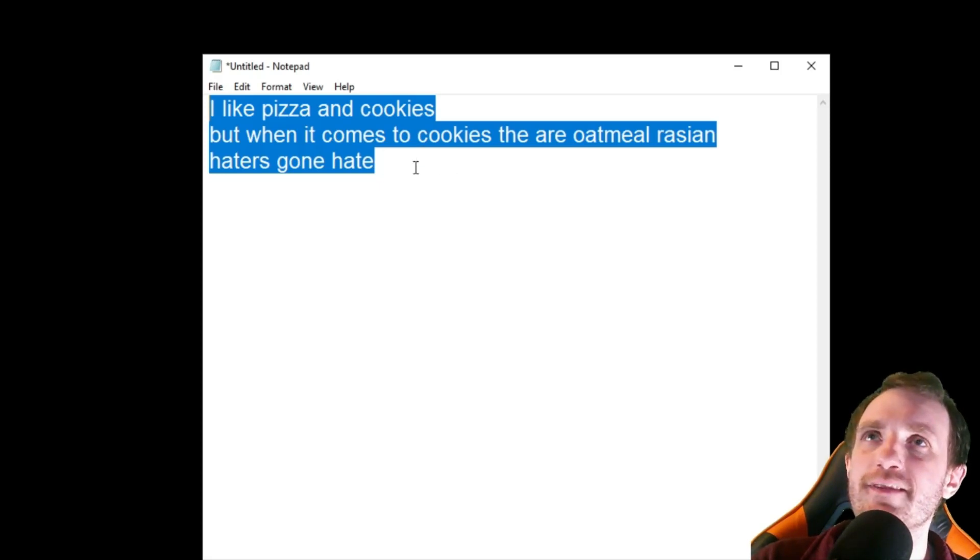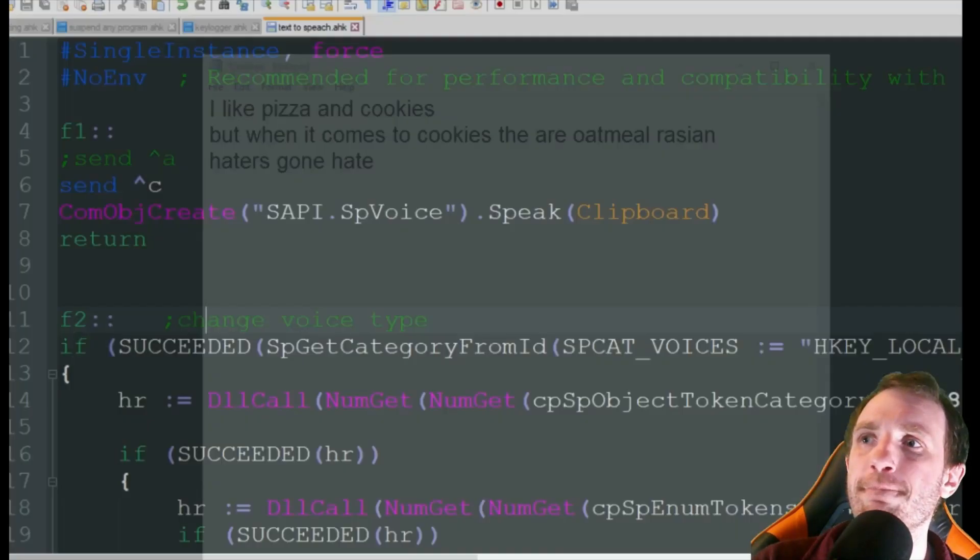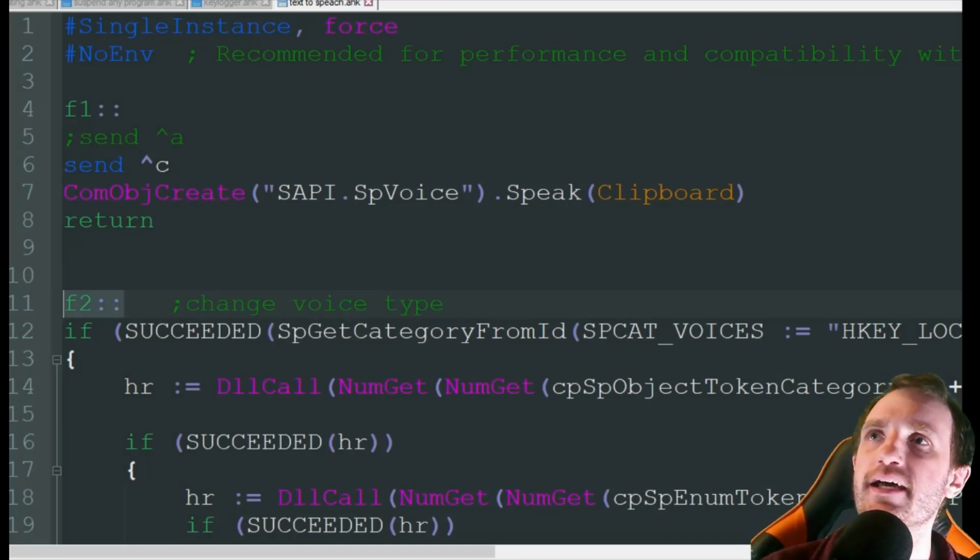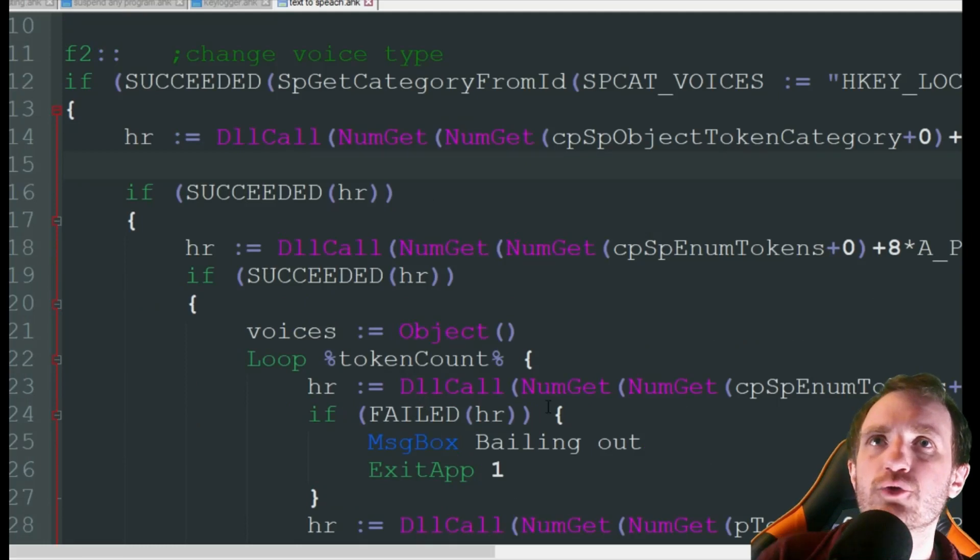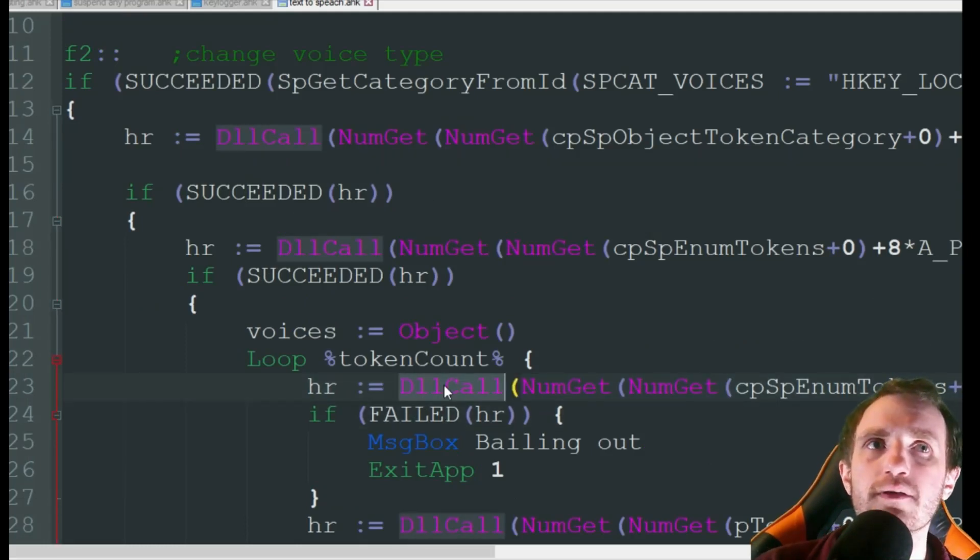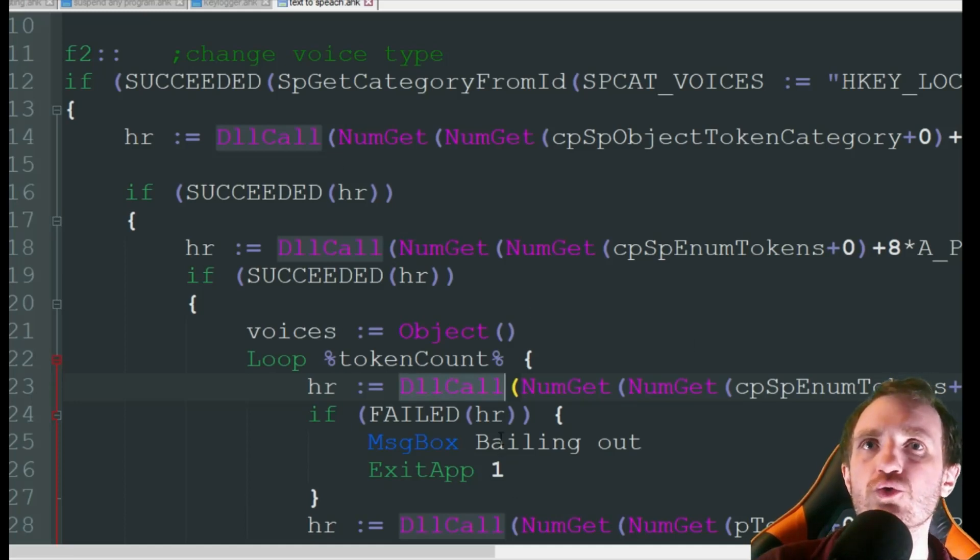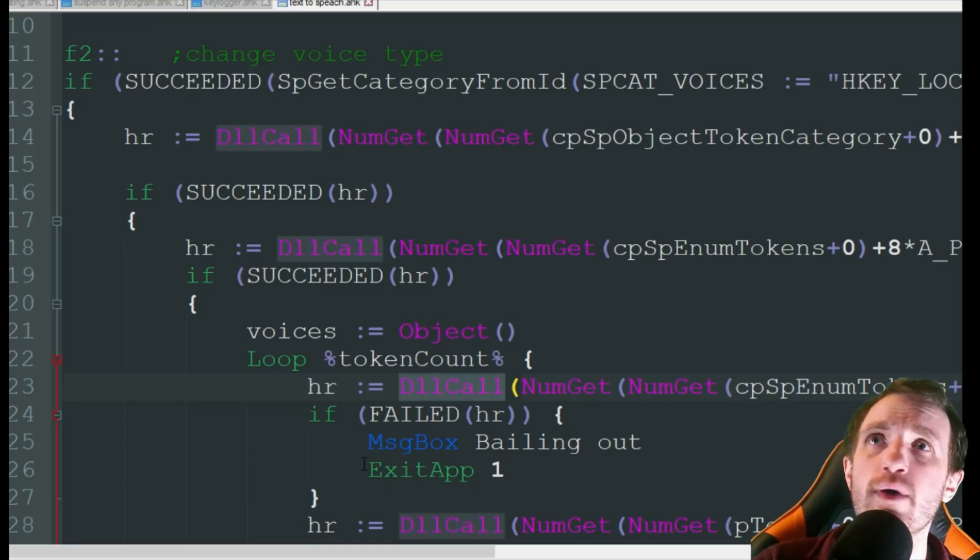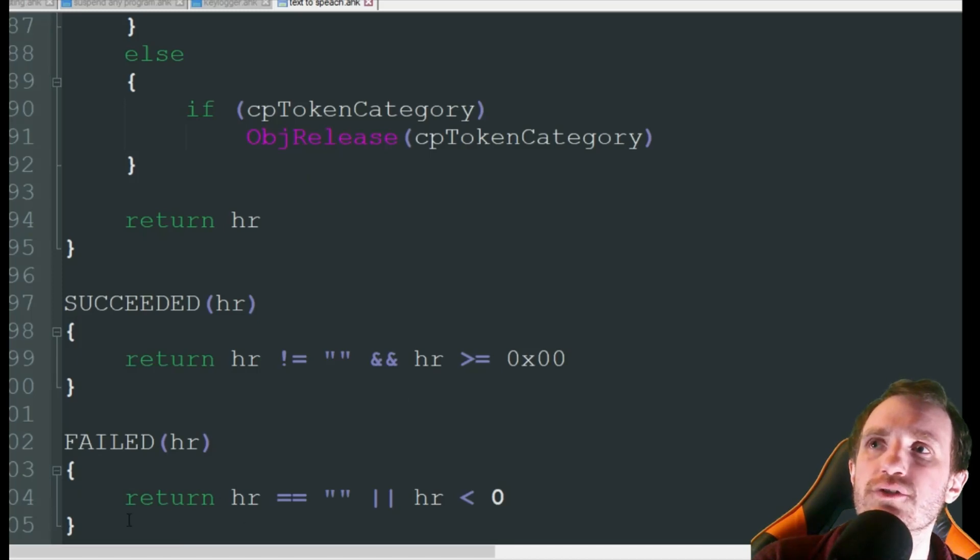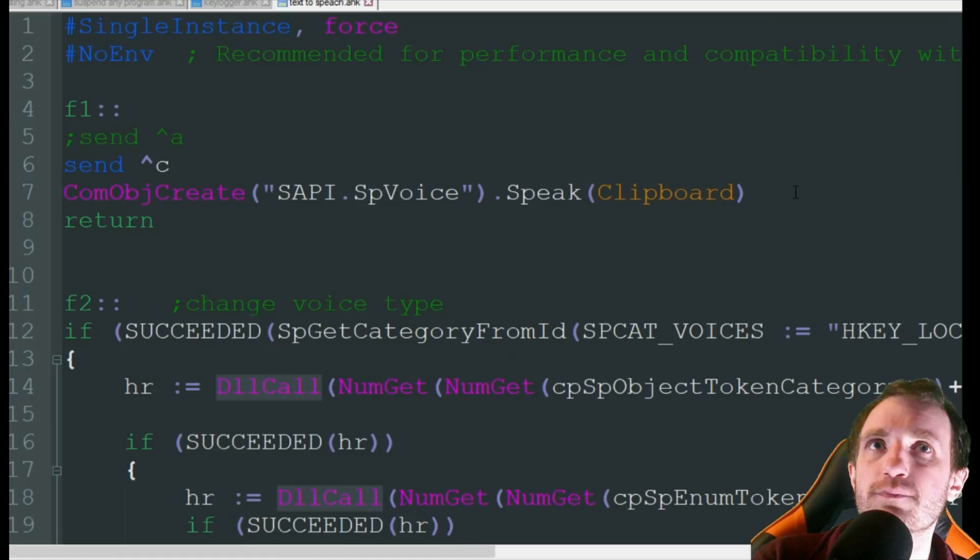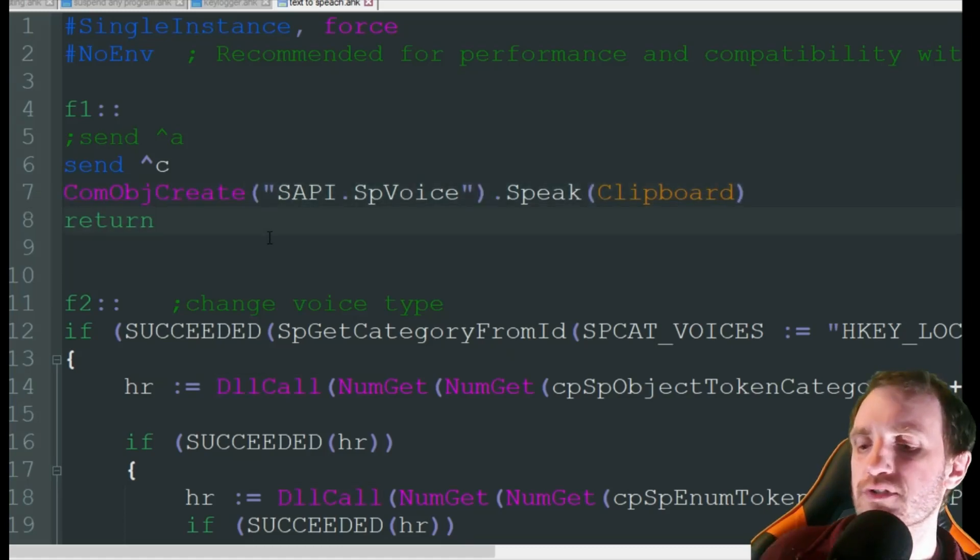Now let's say I don't like that voice, I want to switch it up. Down here I got F2, which is just to change the voice type. Not really going to go through all this. These are DLL calls. Don't claim to be an expert on them. I did do a video kind of introducing them and explaining kind of what they do and different things you can do with them, so definitely check that video out. It's surprising to me, look at all this code, it's almost 105 lines of code there just to change the voice. But to do the speech thing, it's only one because we're using a COM object. I thought that was kind of funny.